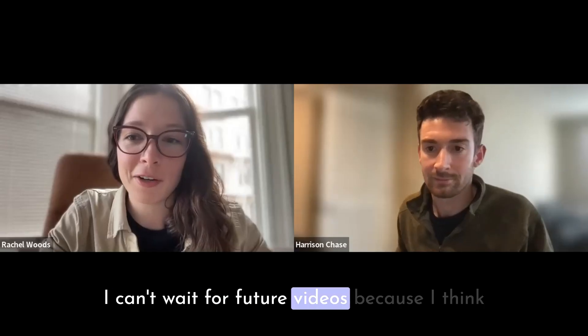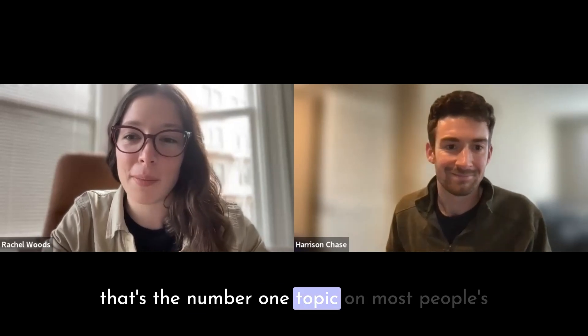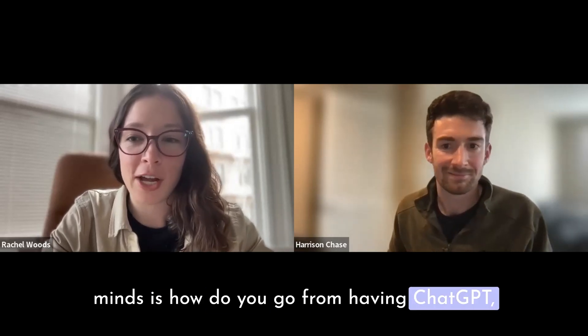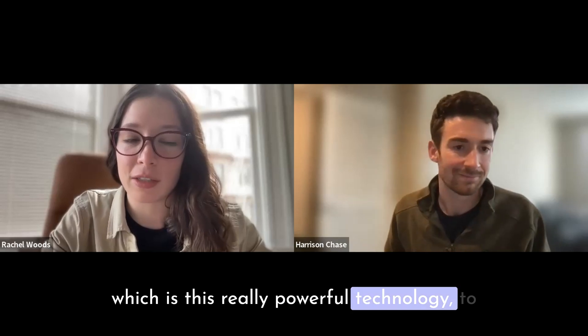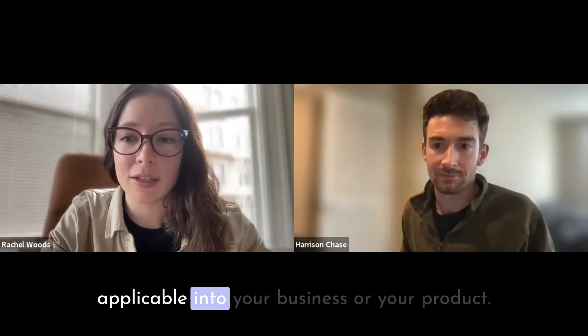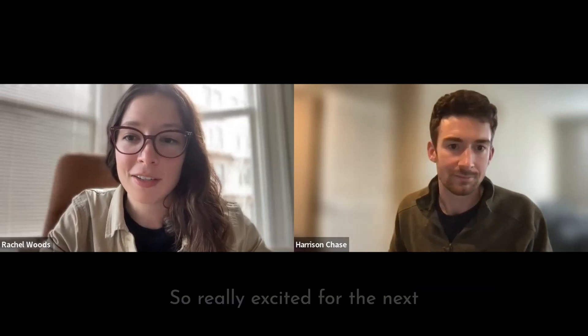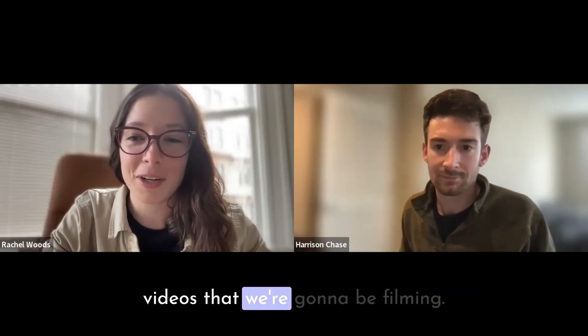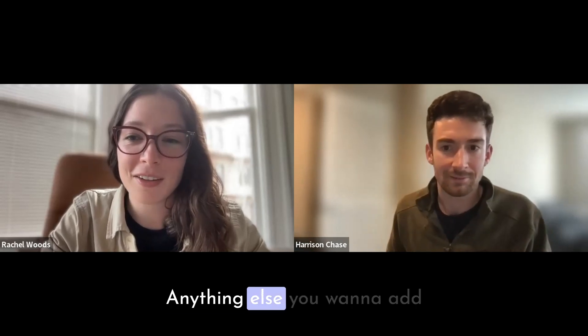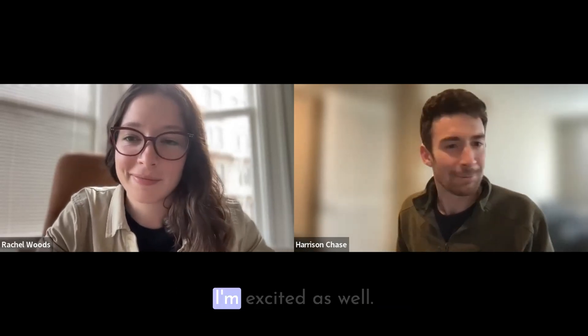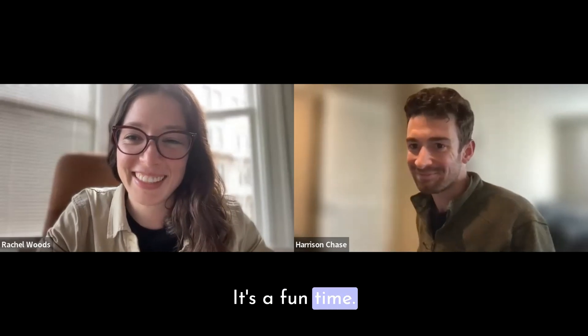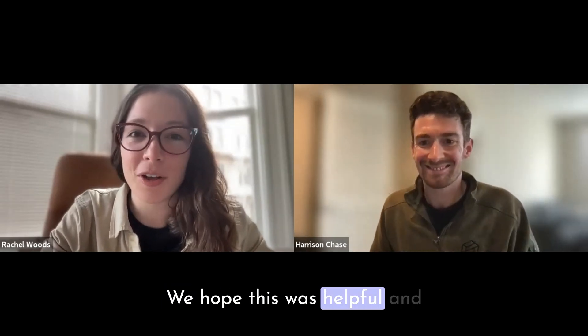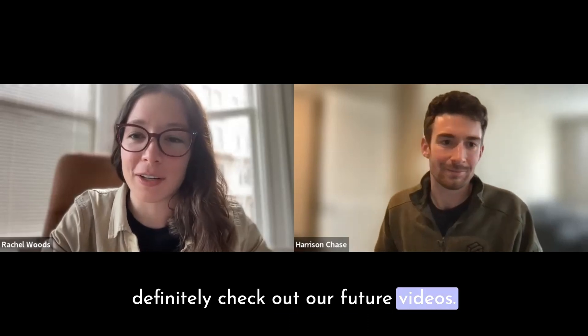Awesome. Can't wait for future videos, because I think that's the number one topic on most people's minds: how do you go from having ChatGPT, which is this really powerful technology, to something that's more custom and usable and applicable into your business or your product? So really excited for the next videos that we're going to be filming. Anything else you want to add to close this out, Harrison? I'm excited as well. It's a fun time. Cool. All right, thanks. We hope this was helpful and definitely check out our future videos.